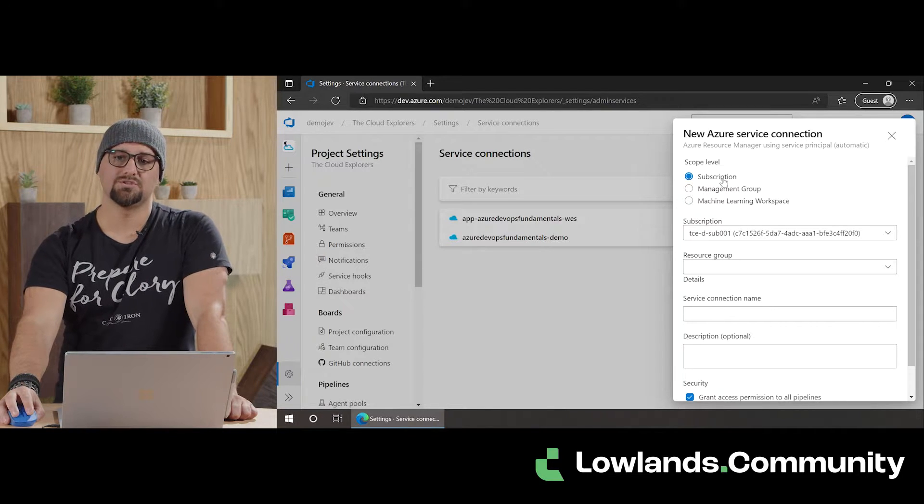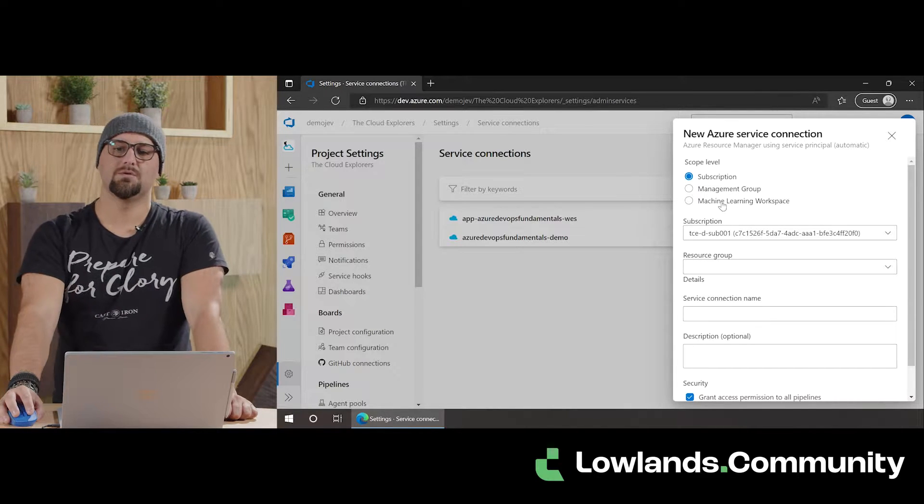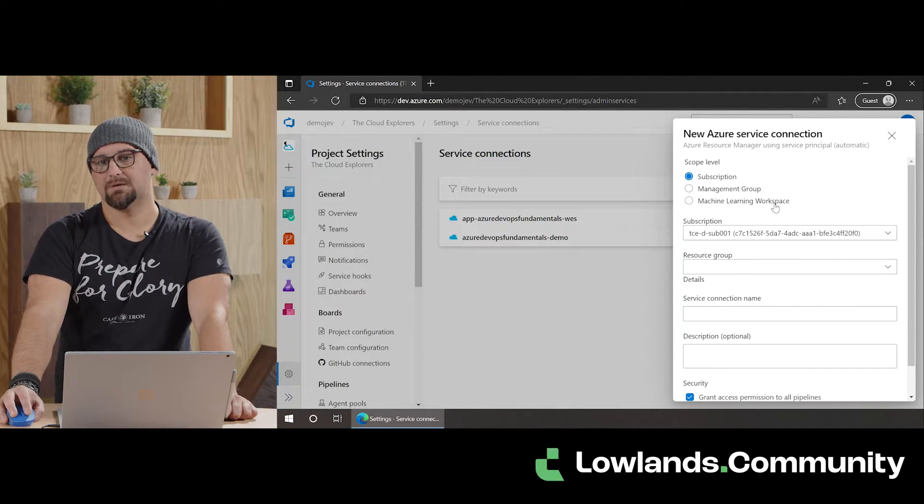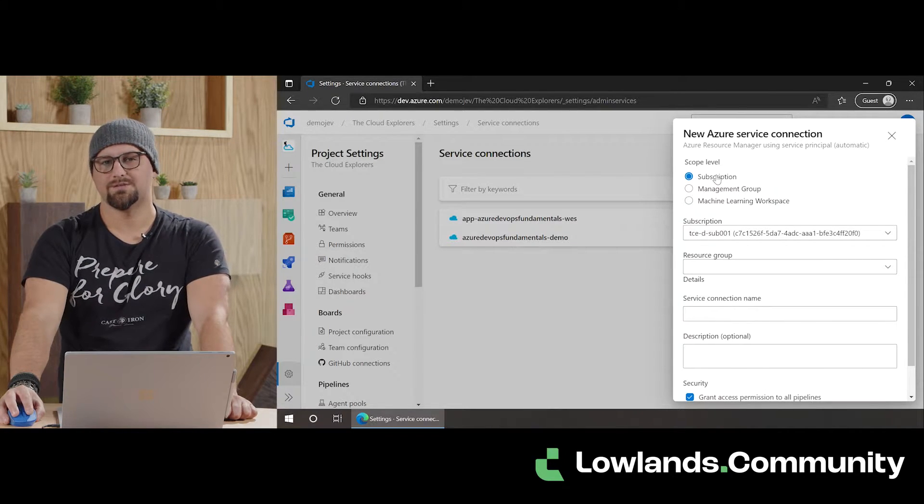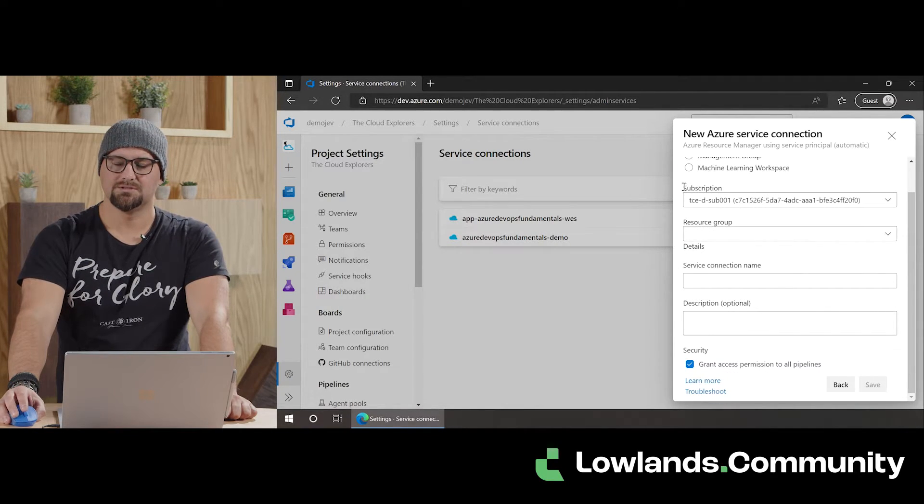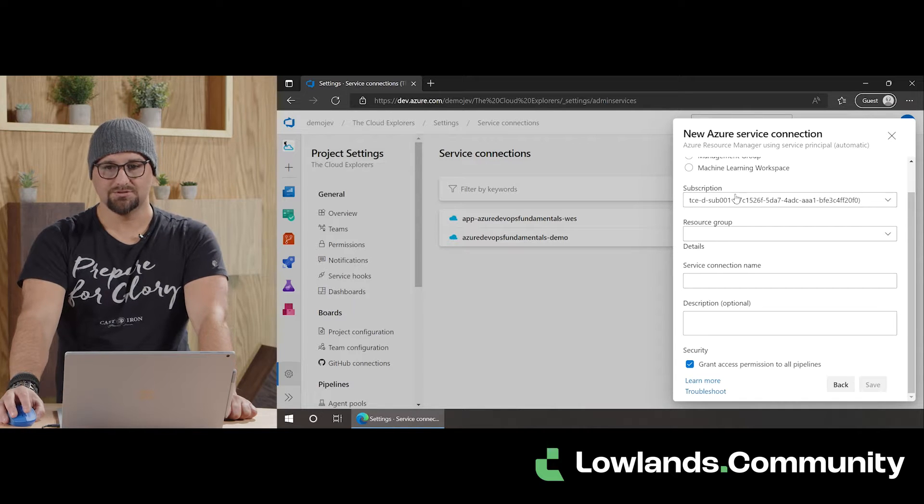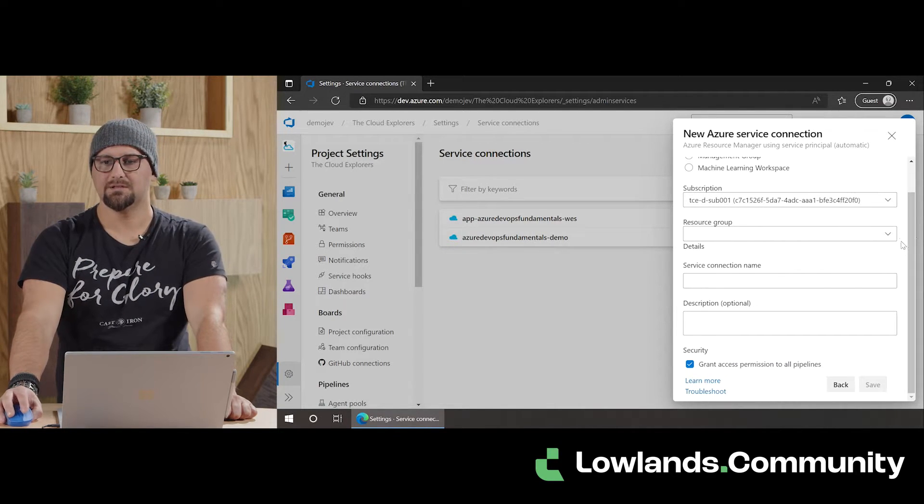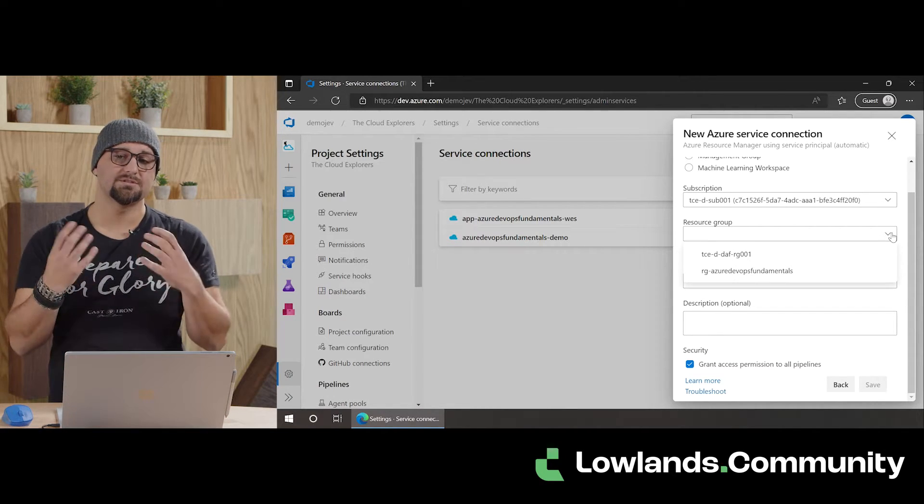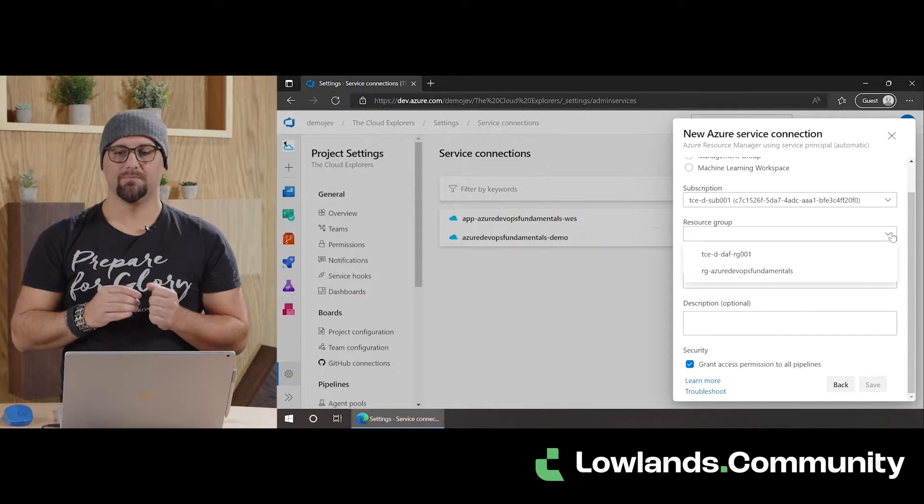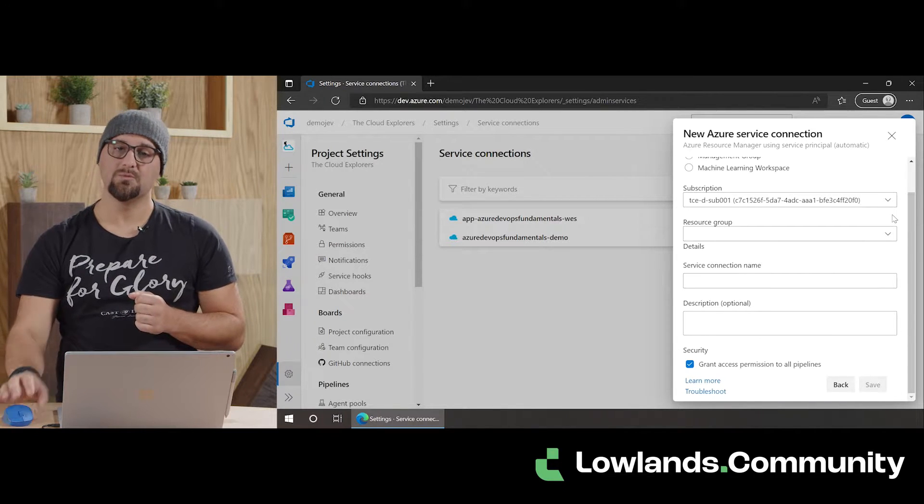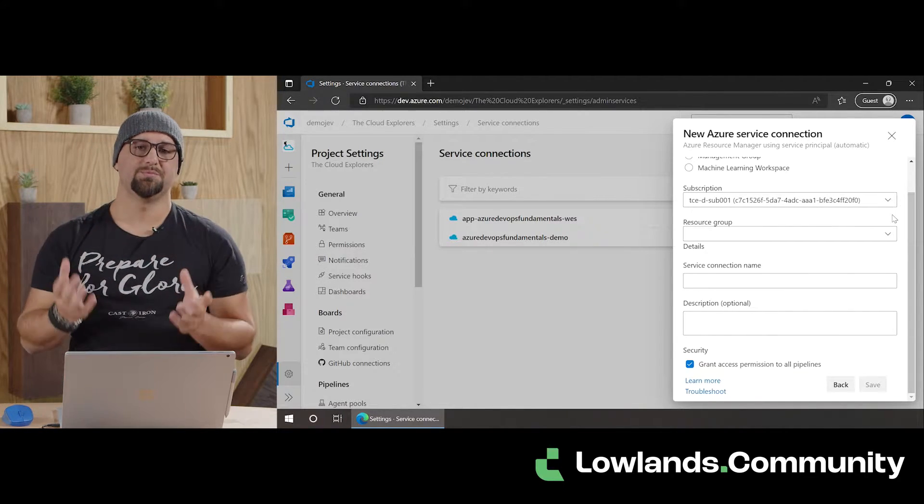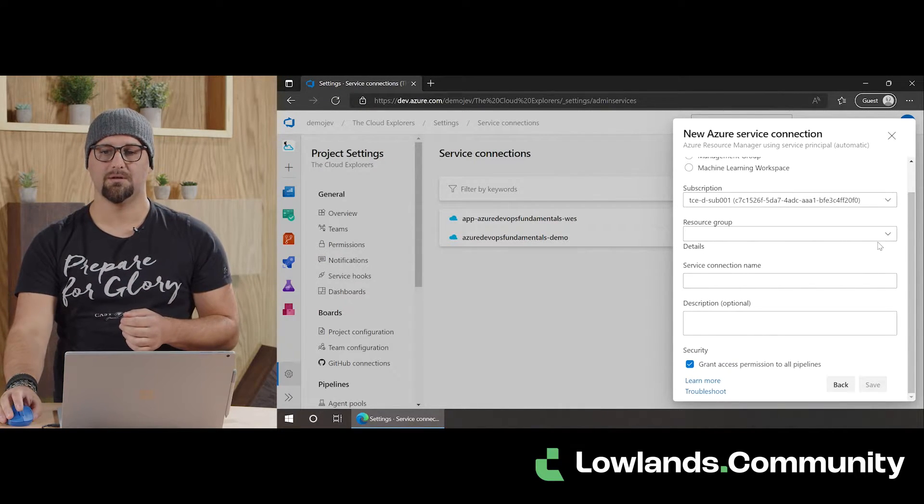Jumping a bit back to the scopes, we have three scopes, like I mentioned. Subscriptions, management groups, and we have a machine learning workspace. In this case, we're going to continue with the subscription one, because that fits best with the fundamentals mindset that we're covering right now. So, we're going to choose the subscription, which is the dev. And here, something interesting happens: if we want to set up the service connection to be specifically scoped to a resource group, we can select that specific resource group within that subscription. If we want a service connection to be scoped on a subscription level, just leave this drop-down box empty.